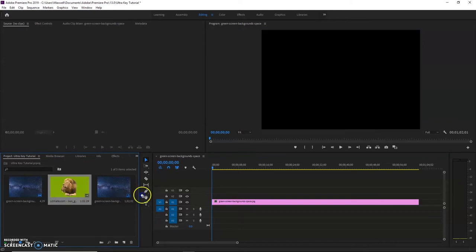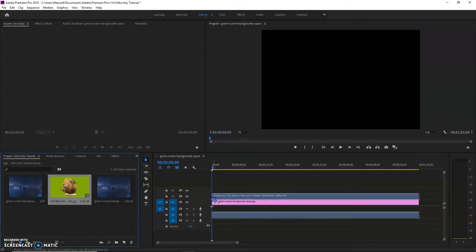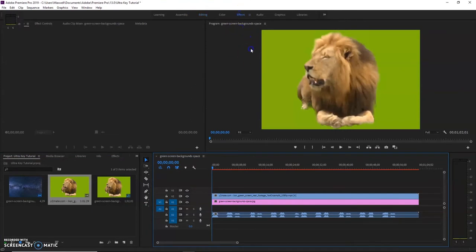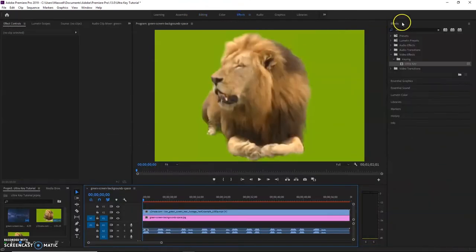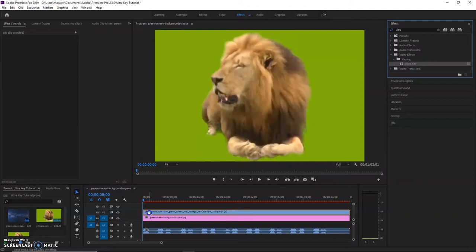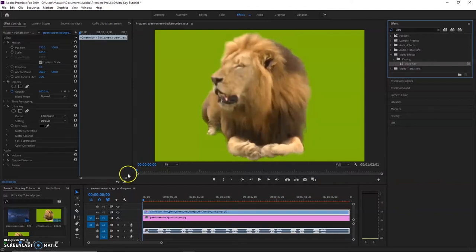So what we're going to do is drag that onto V2. If you need to, you can make any color corrections here. I don't need to do that, so we're going to go straight to effects. As soon as that loads, we'll grab UltraKey. You can type it into the search bar. Grab UltraKey and drag that down onto my lion footage.